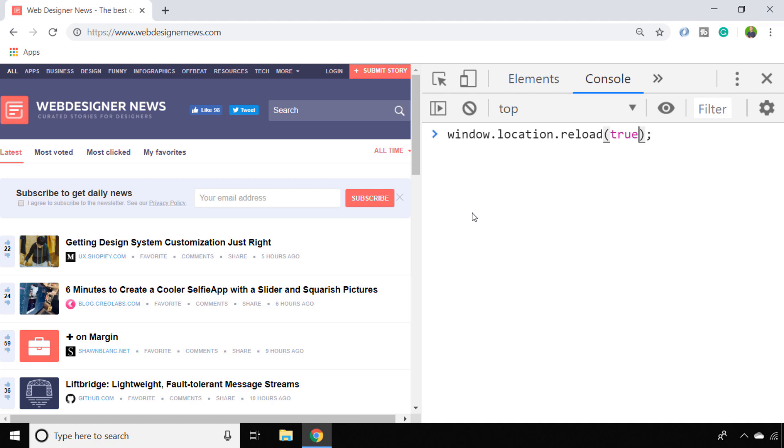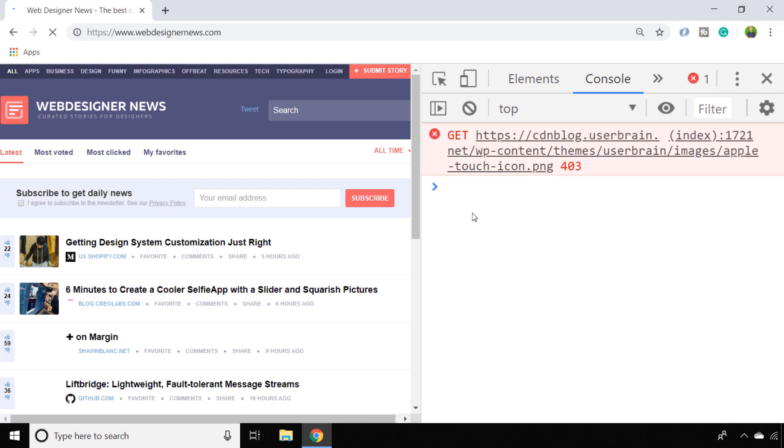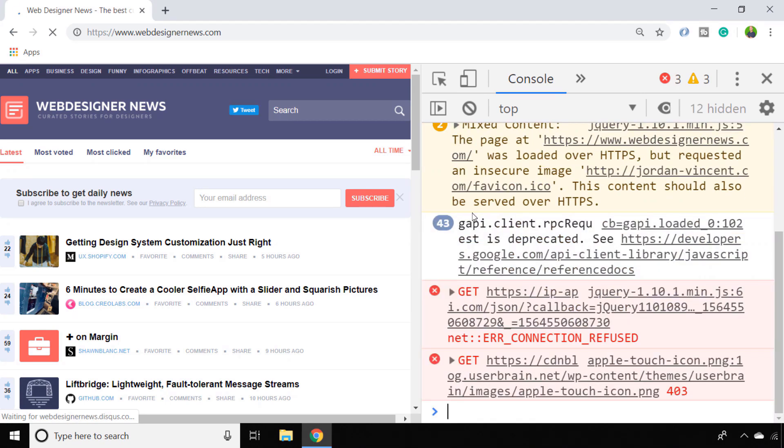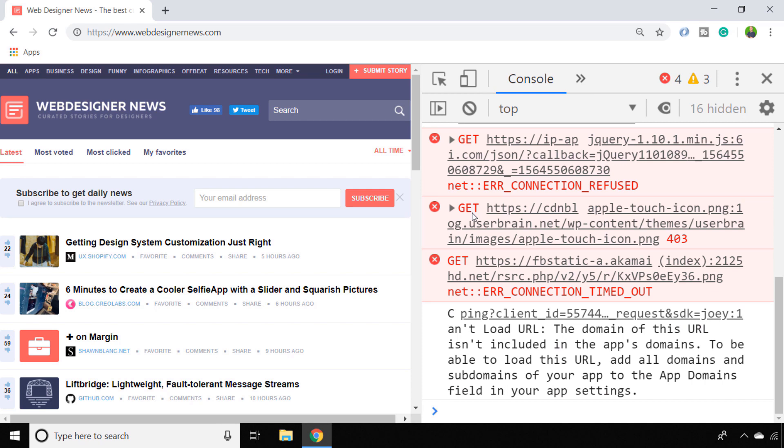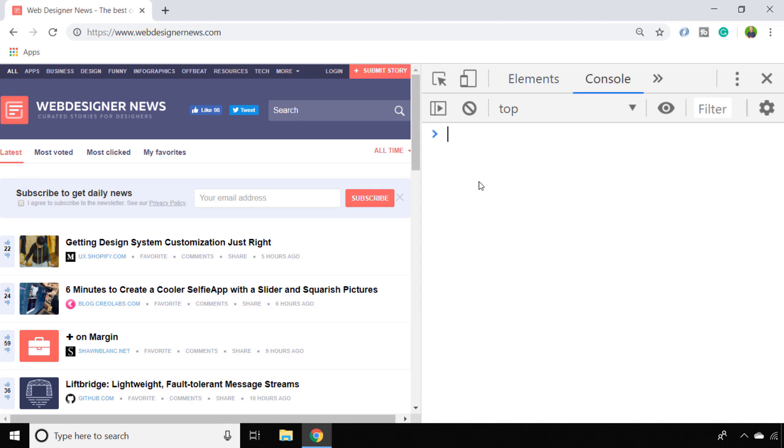By passing in true, we actually bypass the cache and go directly to the server to get a fresh copy of the page. In our instance it doesn't make any difference because we've got the latest version already, but if you're putting a button or something on your page to do this reload, you might want to pass that true value into the function so that it gets a fresh copy.